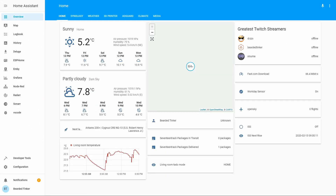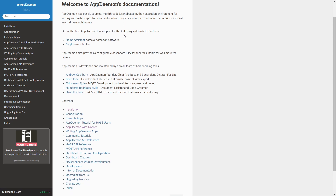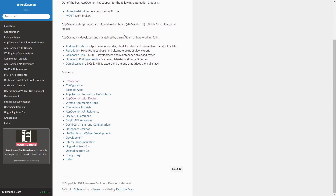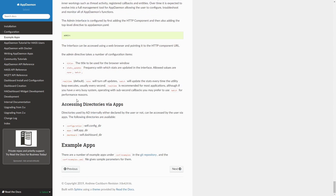Today we're going to install AppDaemon in Docker on our Synology. If you're wondering what AppDaemon is, it's the alternative to Automations. It's not really an automation system, but AppDaemon is a Python environment that enables you to create various automations a little bit differently than you would, for example, in Home Assistant or by using Node-RED.